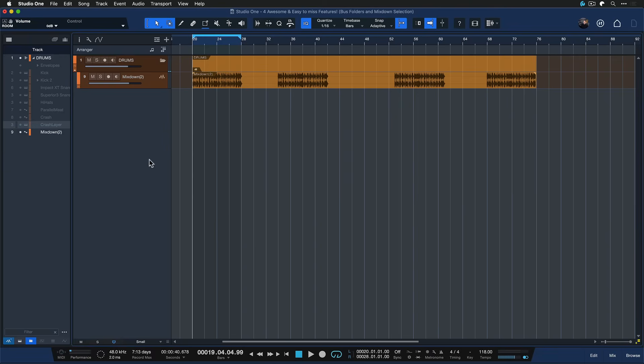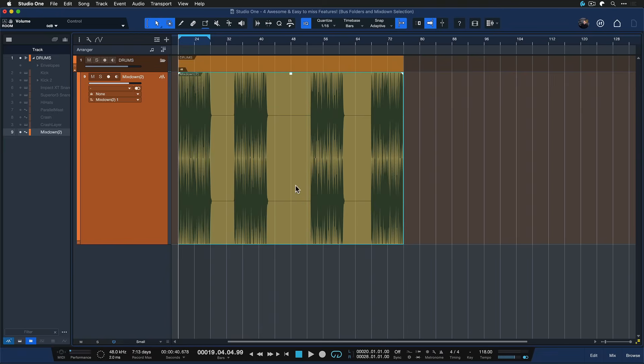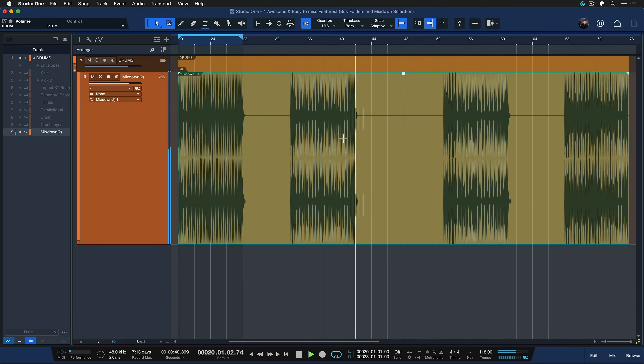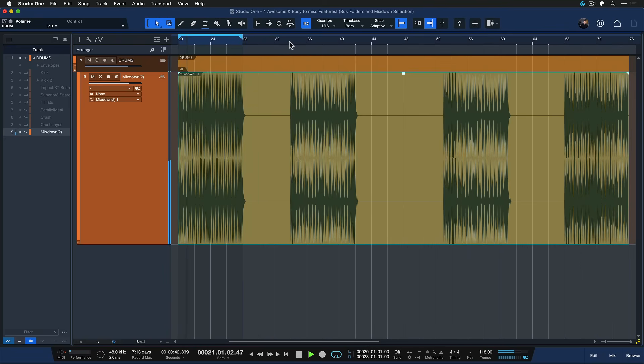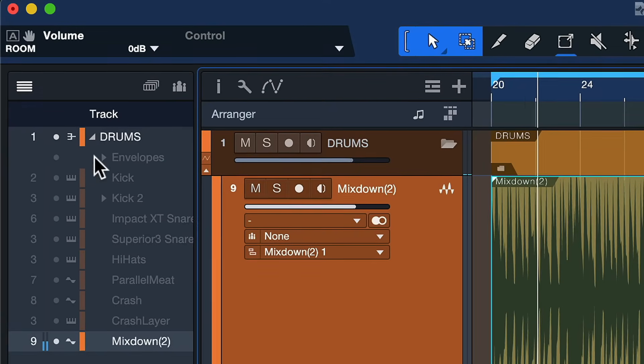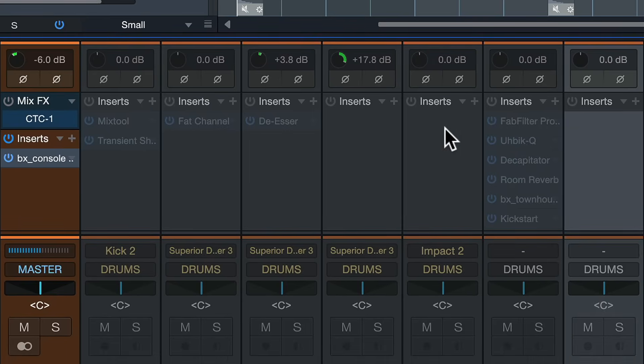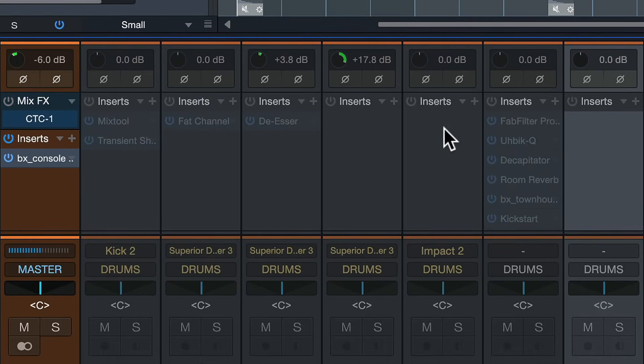And look at that now we have the entirety of the drums rendered down as a mix down stereo file and all of our used tracks are disabled and the plugins don't eat up any more processing in the song.